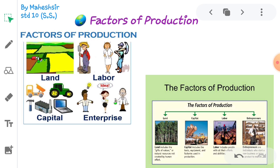Labor means mental and physical work done with the aim to obtain monetary gain. For example, a doctor must do mental work; without physical work, an operation will not be successful. Physical work done to gain money is counted as labor. Labor is a living factor of production.